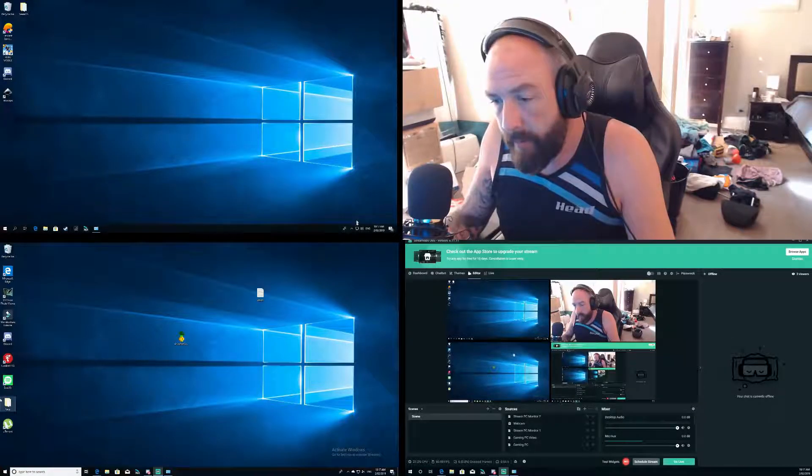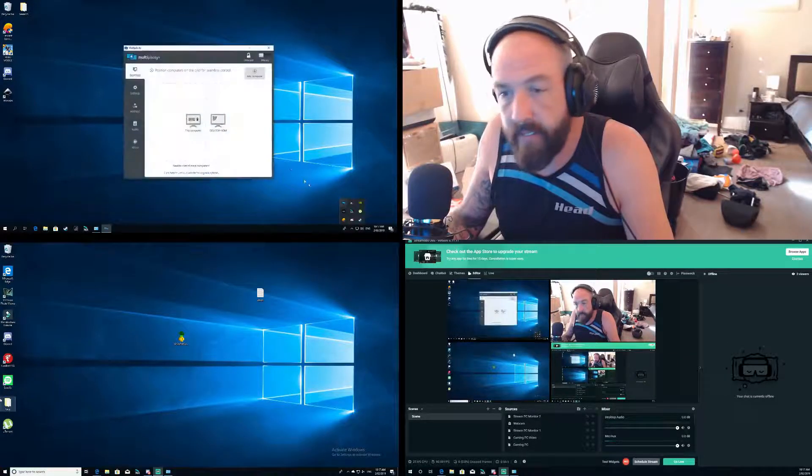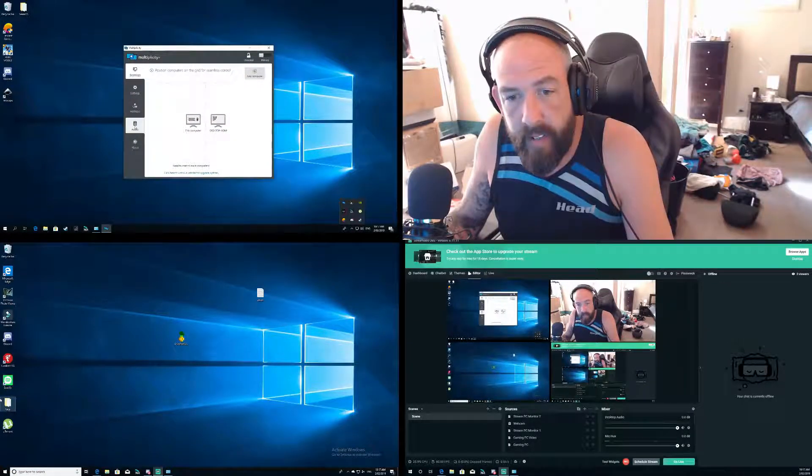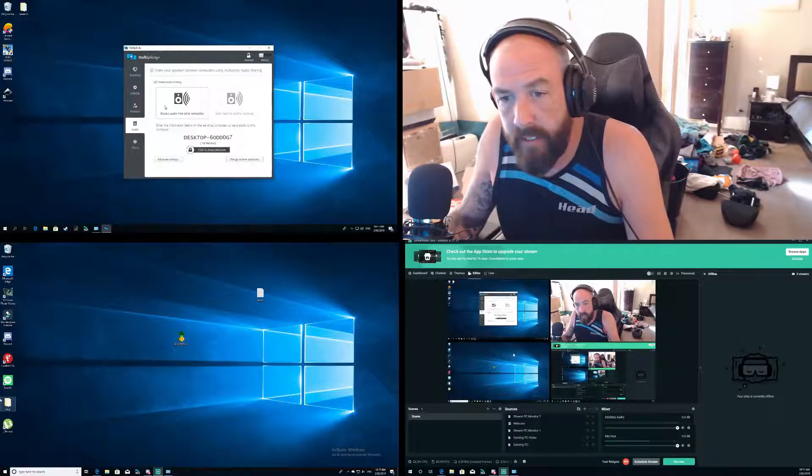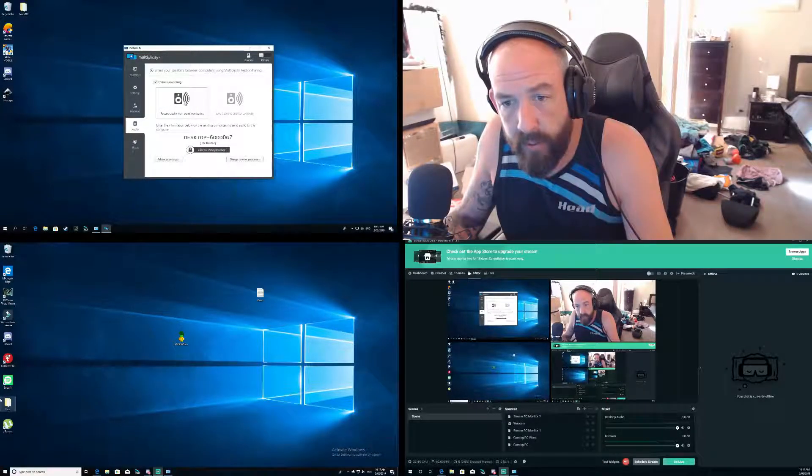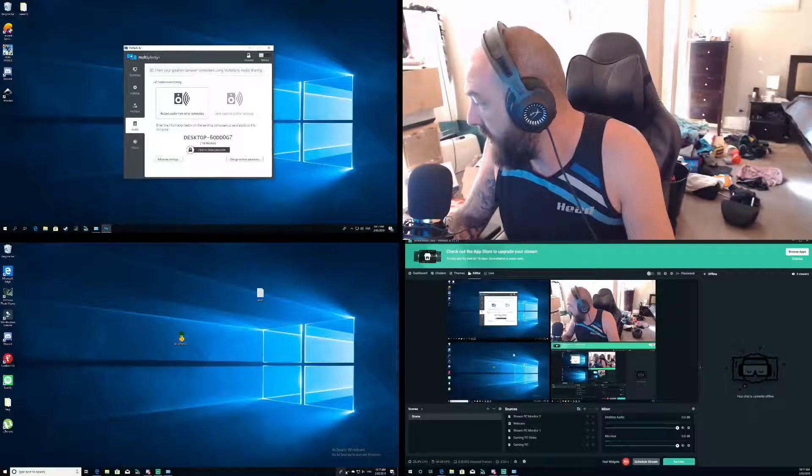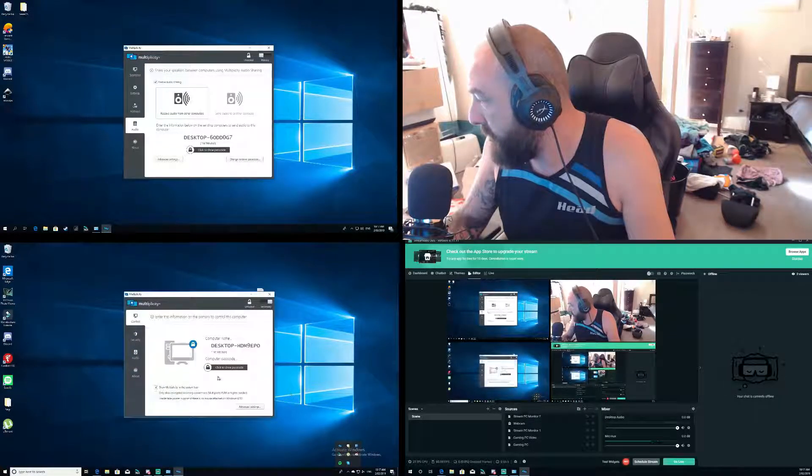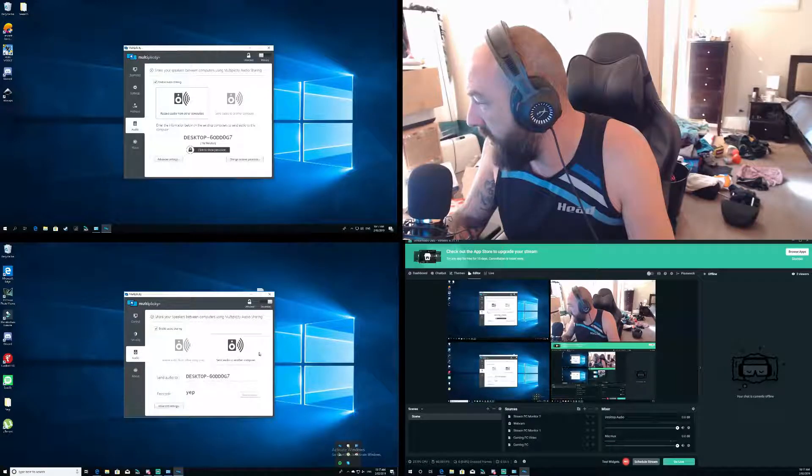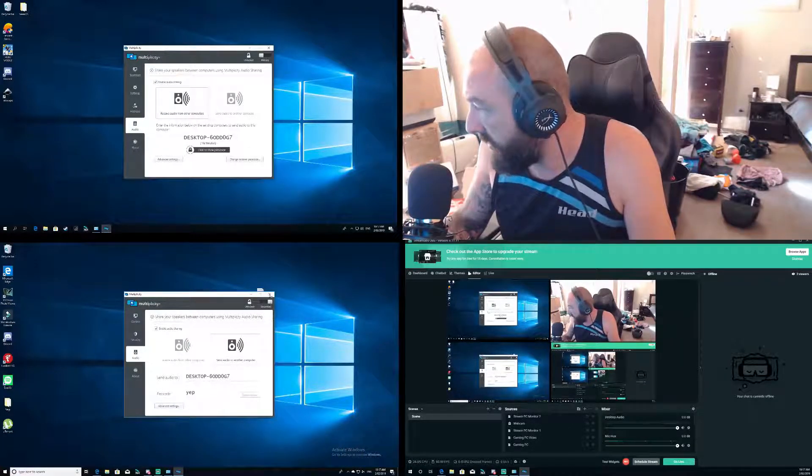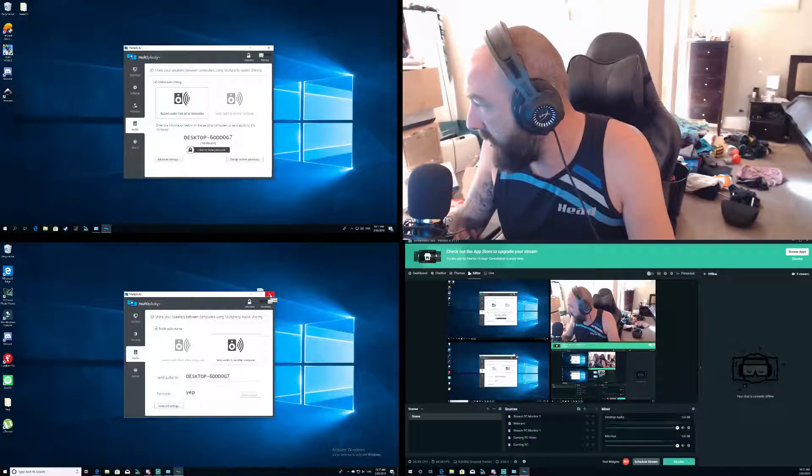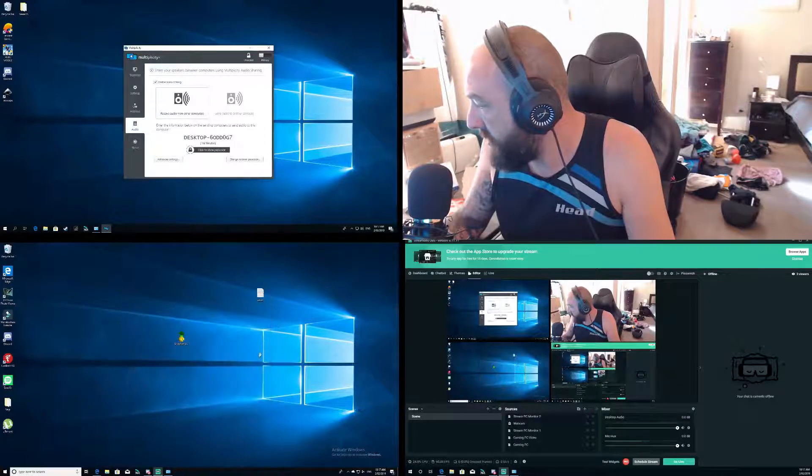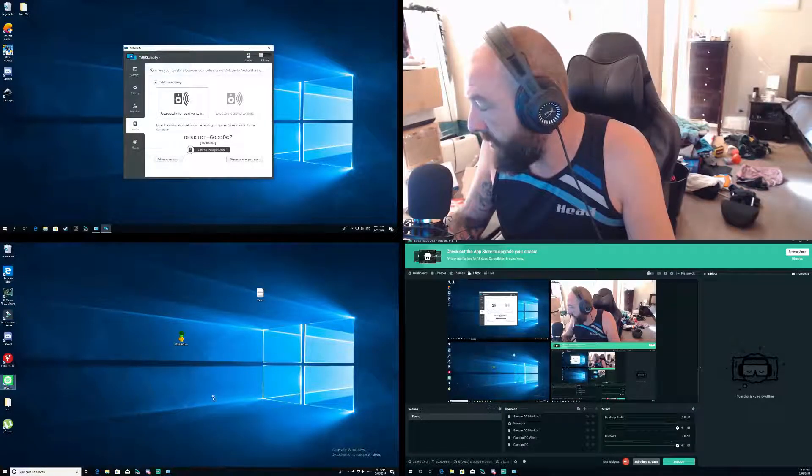After that go to your audio. This is my gaming PC - receive audio from other PCs. This is my streaming PC audio - send audio to another computer.